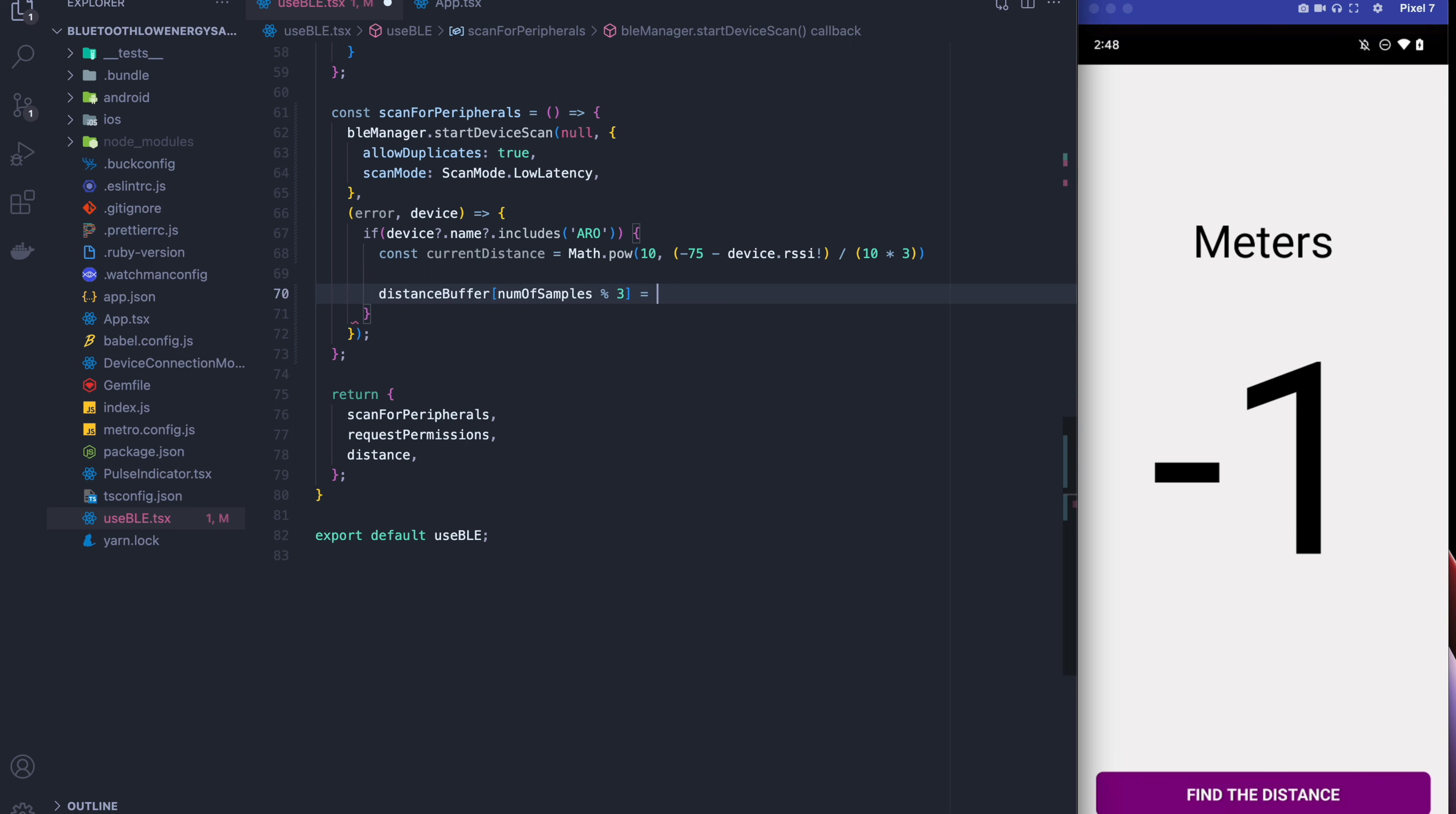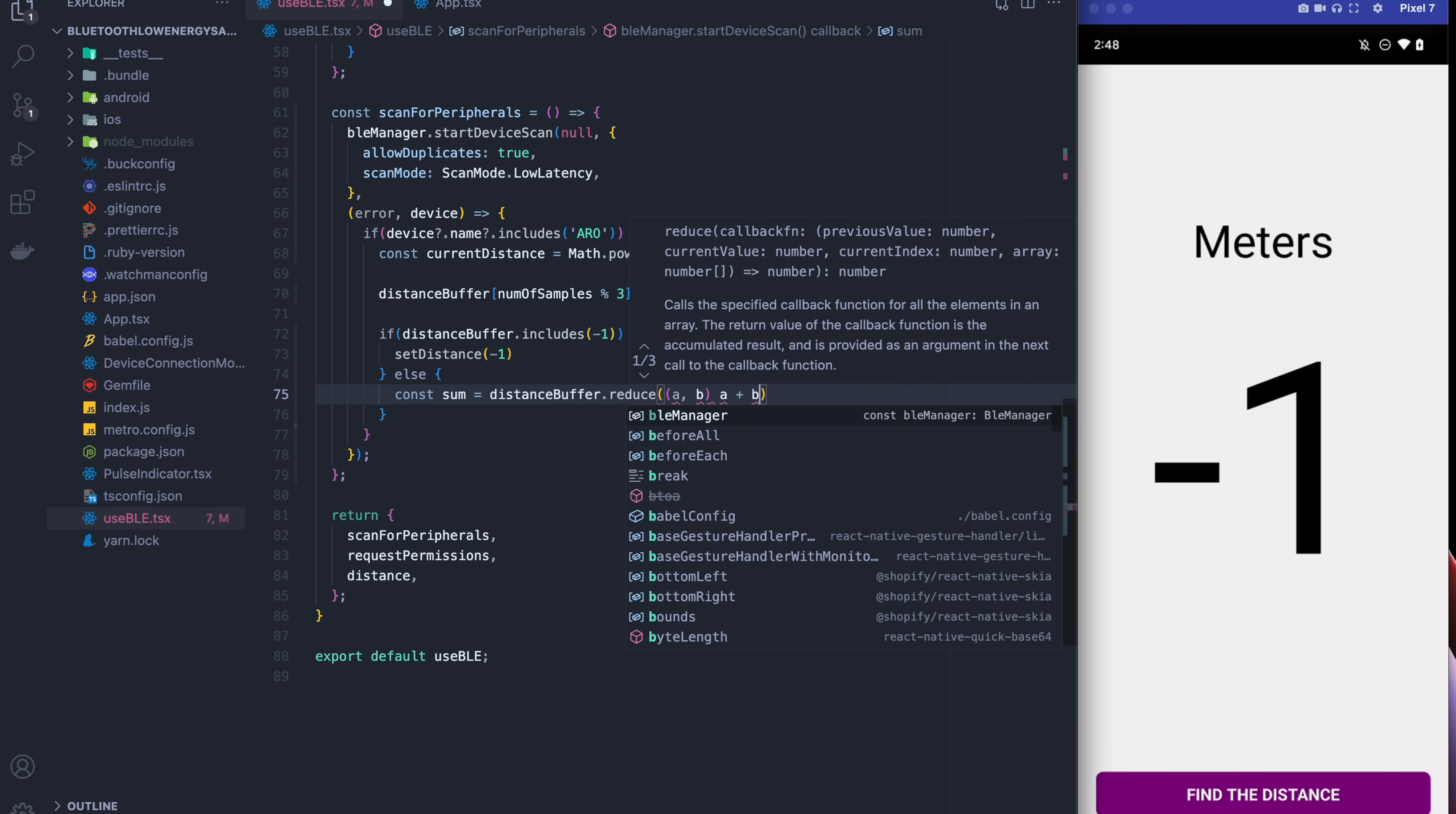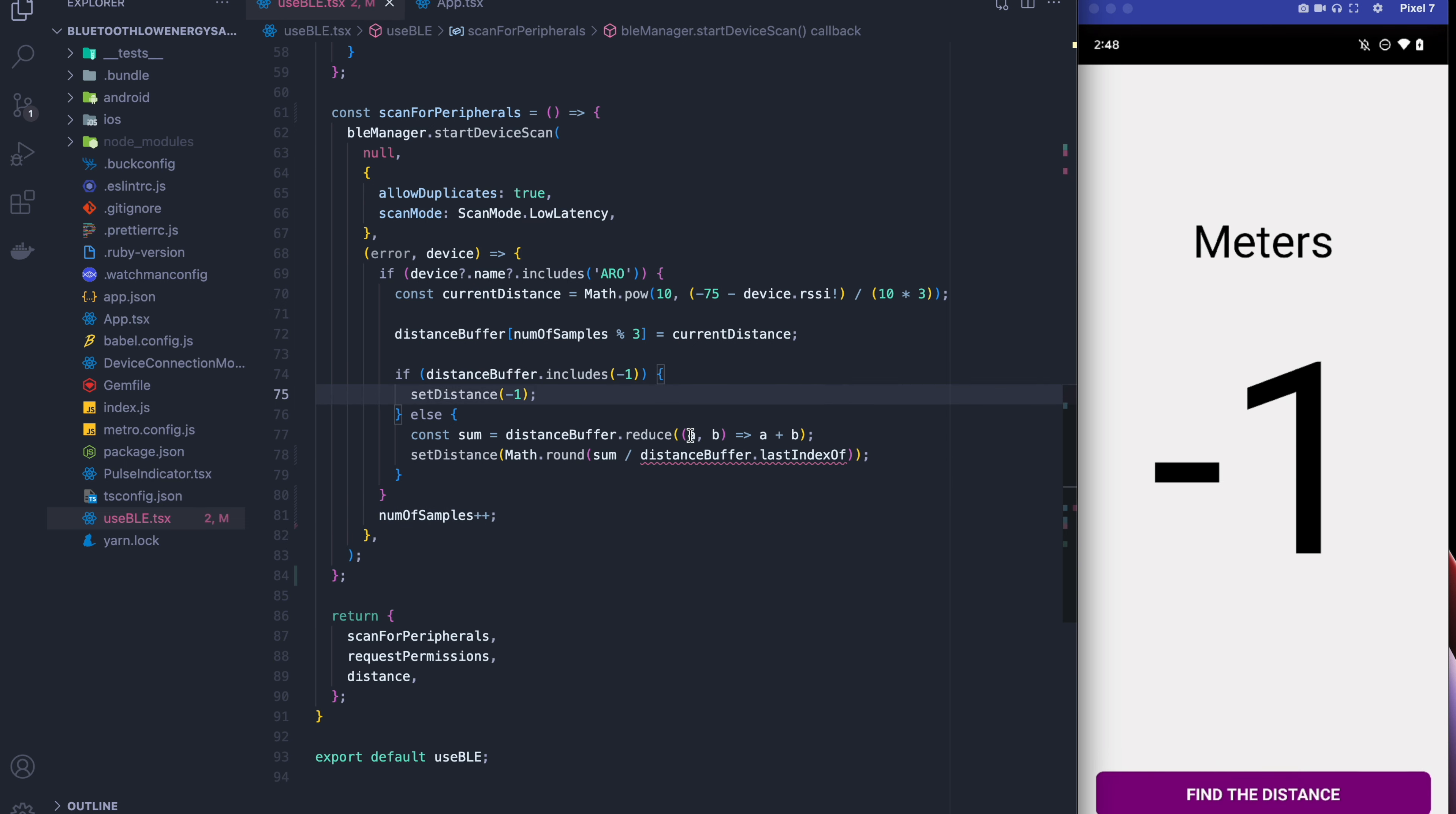We're then going to take that distance. We're going to put it into the distance buffer and the last thing we're going to do is take the average. But first we're going to say if there's any negative ones in the array we're going to keep it negative 1 for now because we don't want that affecting it because we have some invalid samples. Okay so here we're just going to sum over all the distances in the distance buffer. And then the next thing that we're going to do is we're just going to take the average, round that average and then put it into set distance. We're rounding because averages can often be decimal numbers. Oh I used last index of, it should have been length but I'll fix that in a second. And we're going to make sure we increment the number of samples because it does go up every single time we do a scan.